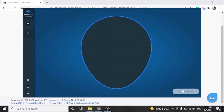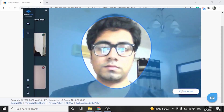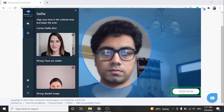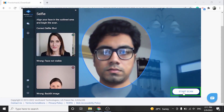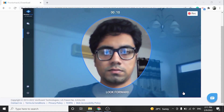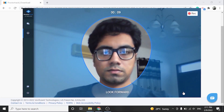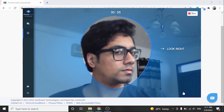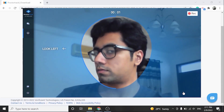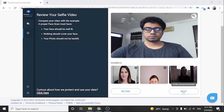Here we have a simple process for capturing a picture of your face. Follow the instructions on your screen to ensure a proper selfie picture is captured. Click on Start Scan after aligning your face in the marked area.